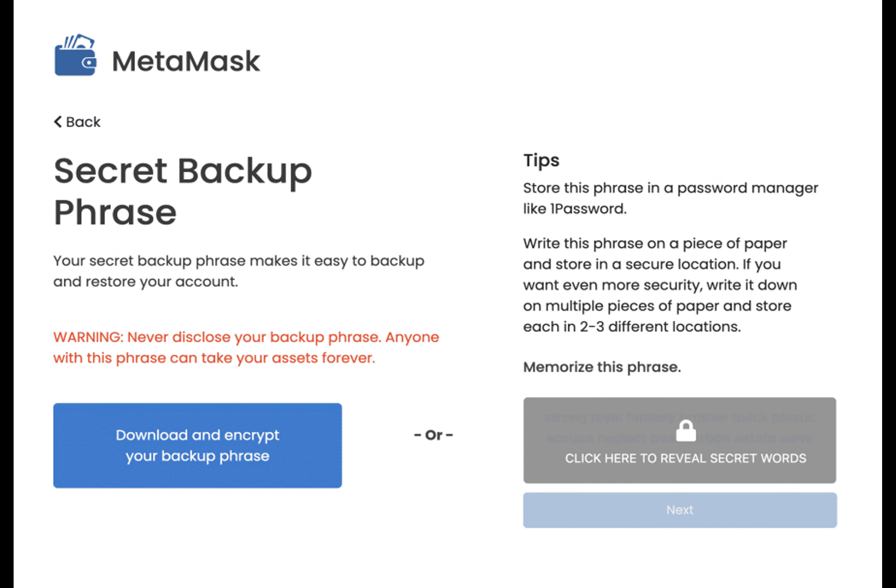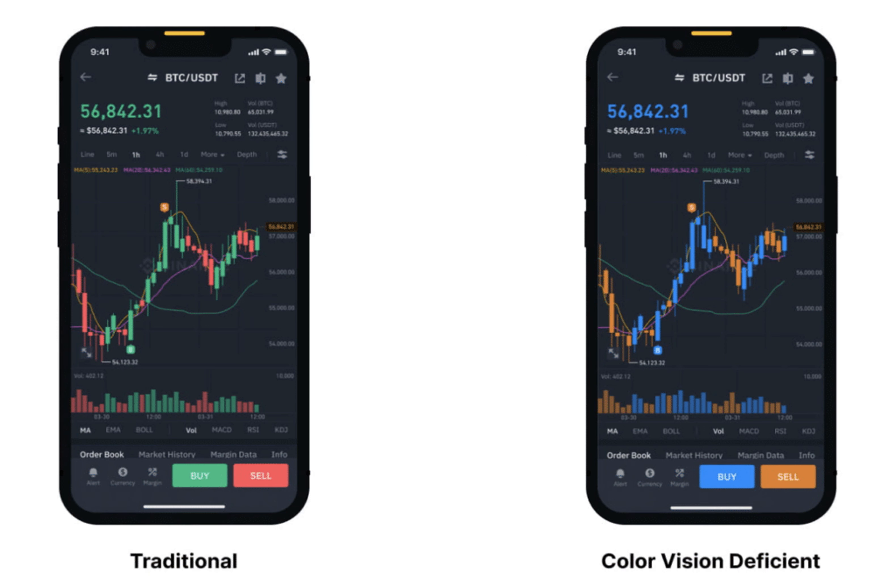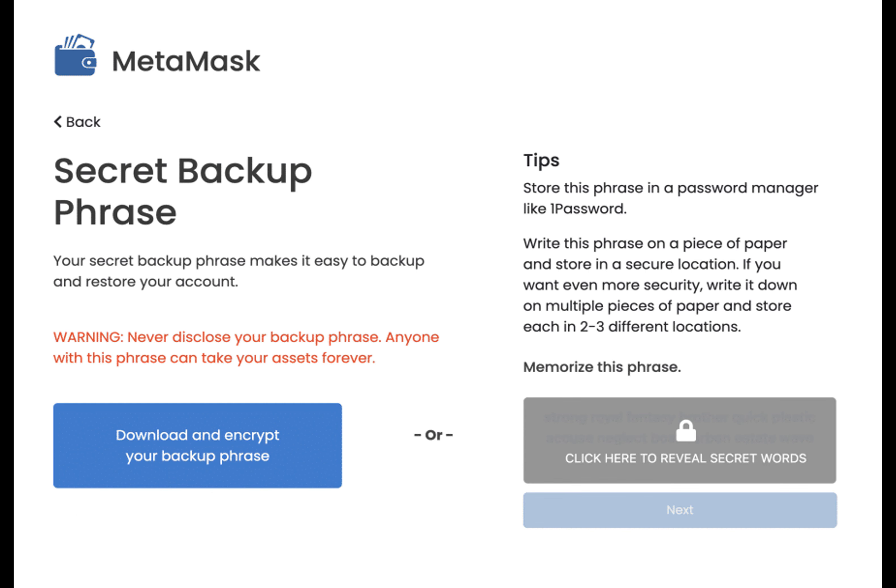Direct labeling and alternative text. In addition, crypto wallets should implement direct labeling for interactive elements to ensure clear information conveyance regardless of color. Providing alternative text for images and icons is equally vital, offering context for screen reader users and enabling intuitive interaction with the platform.